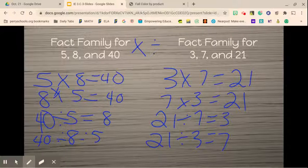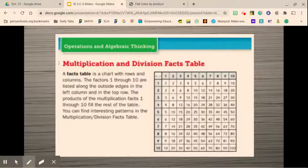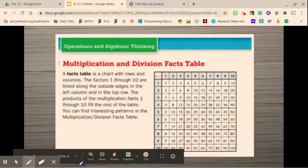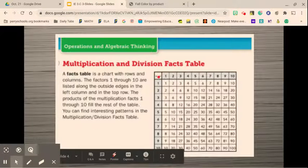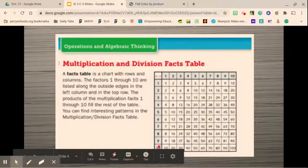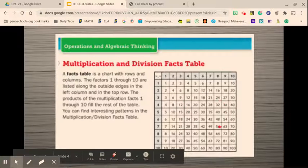This is something we will use to help us understand our multiplication and division facts. One of the tools you can use is a fact table — it is a chart with rows and columns. The factors 1 through 10 are listed on the outside edges in the left column and the top row. These numbers at the top row are your factors, and down the side are the other factors. The products, or answers, are all in the middle.